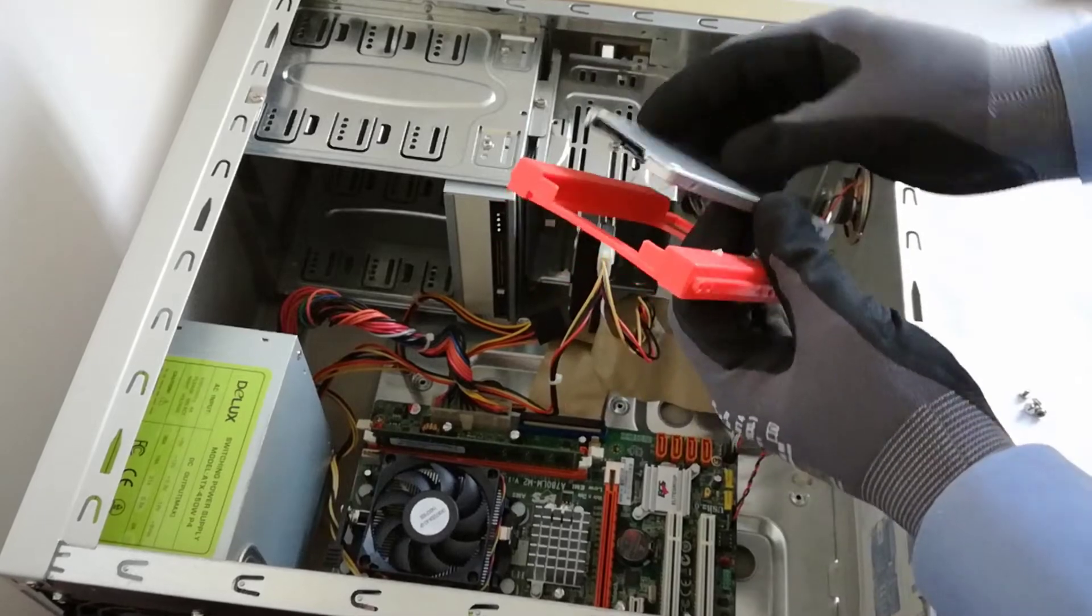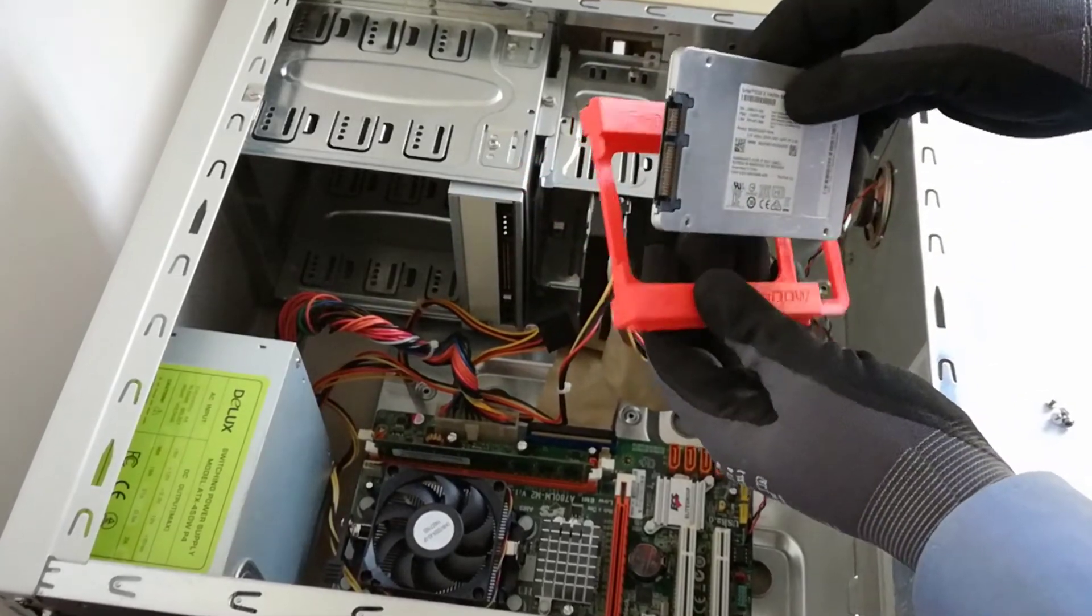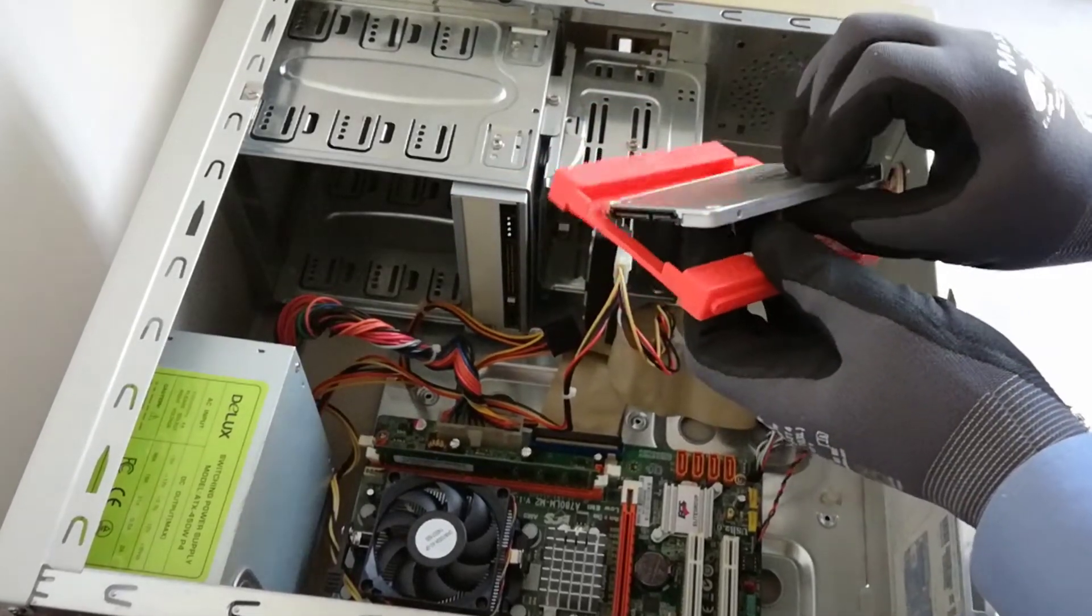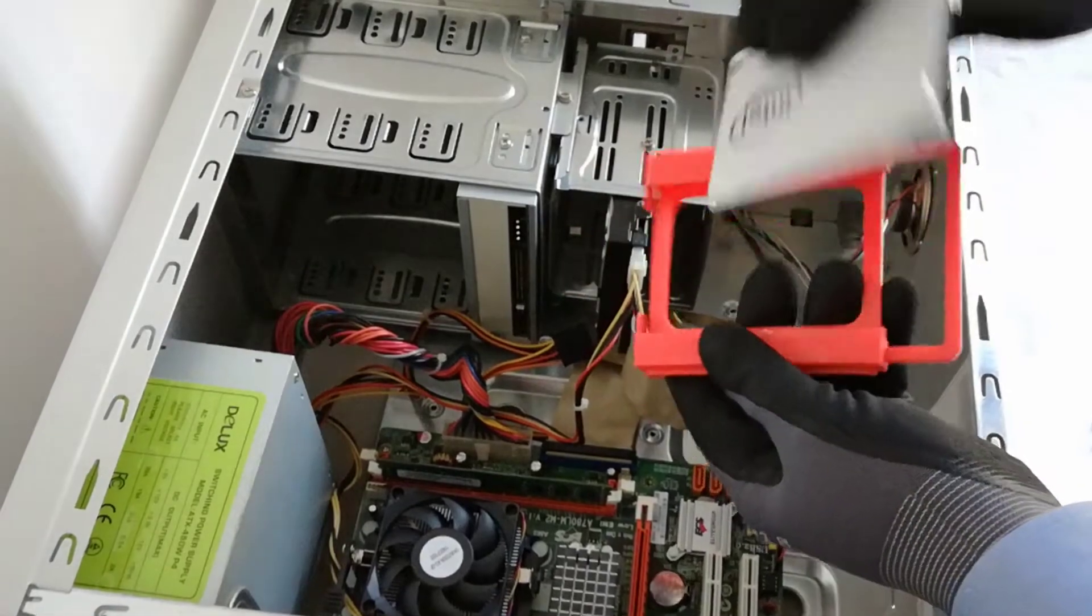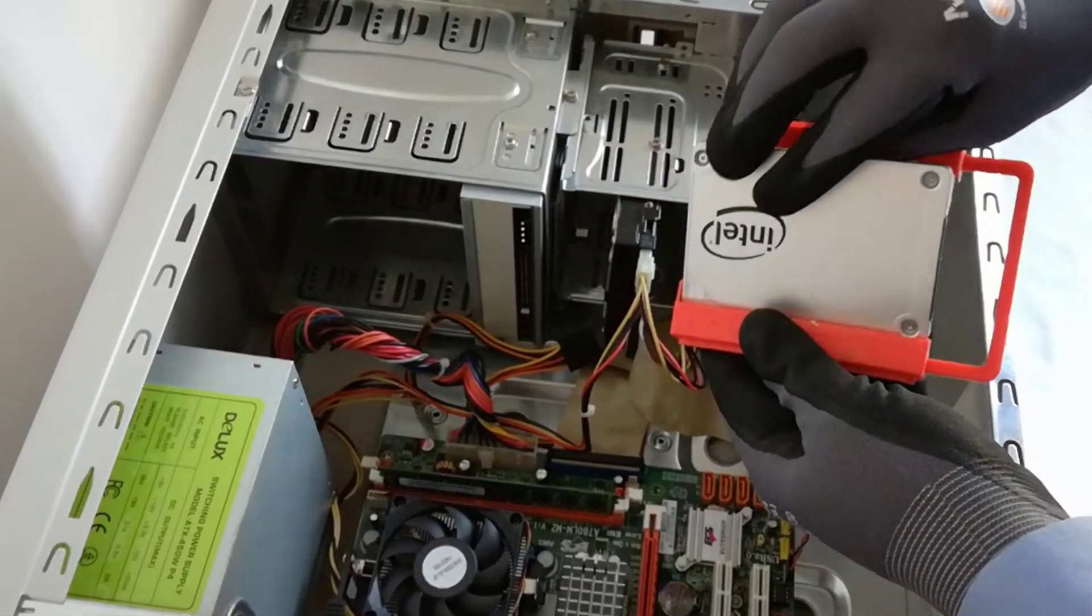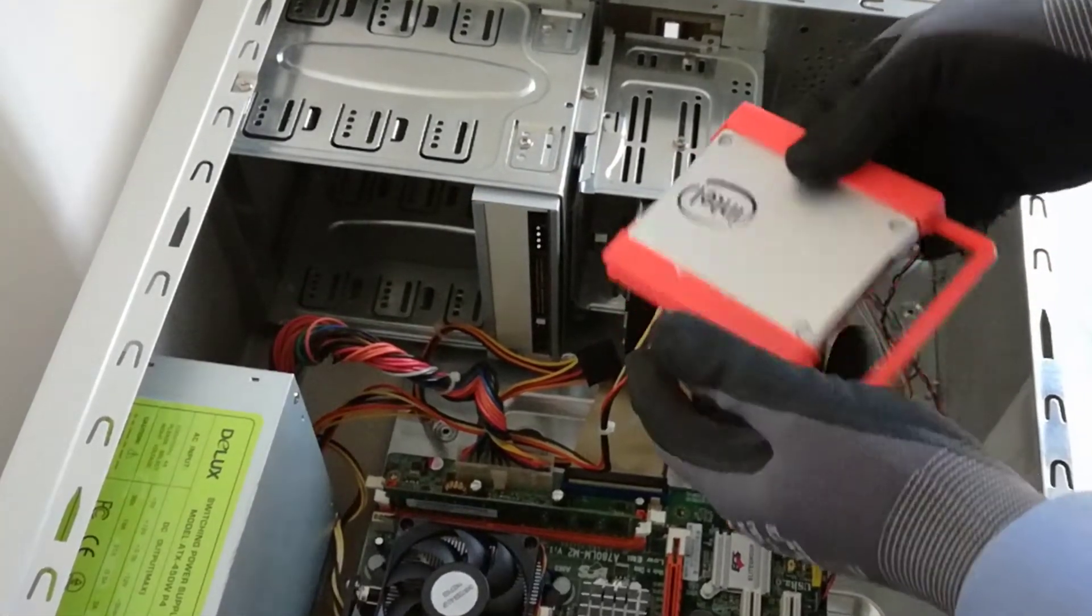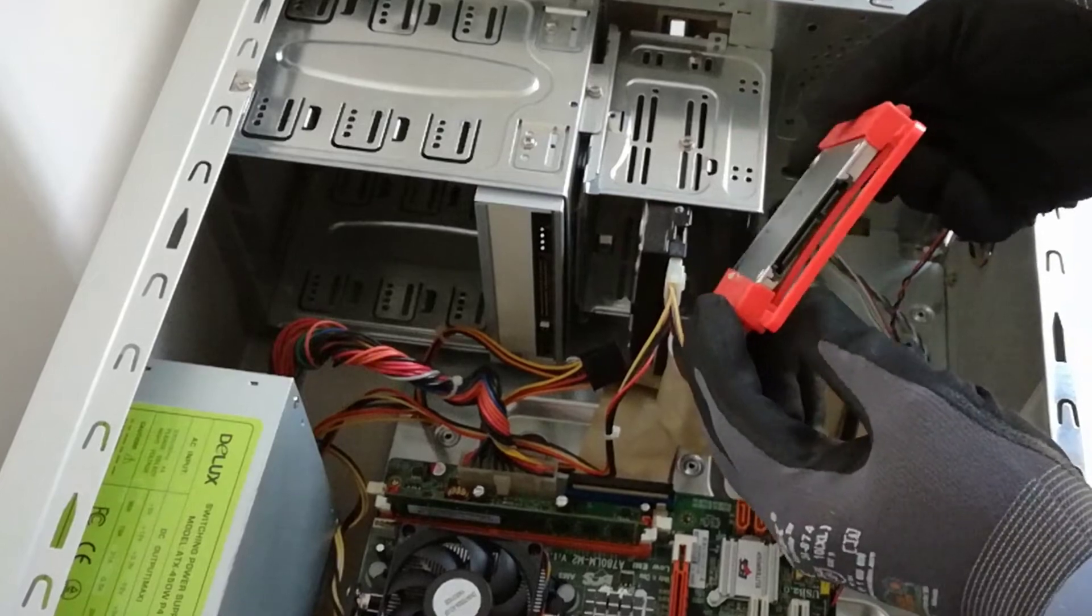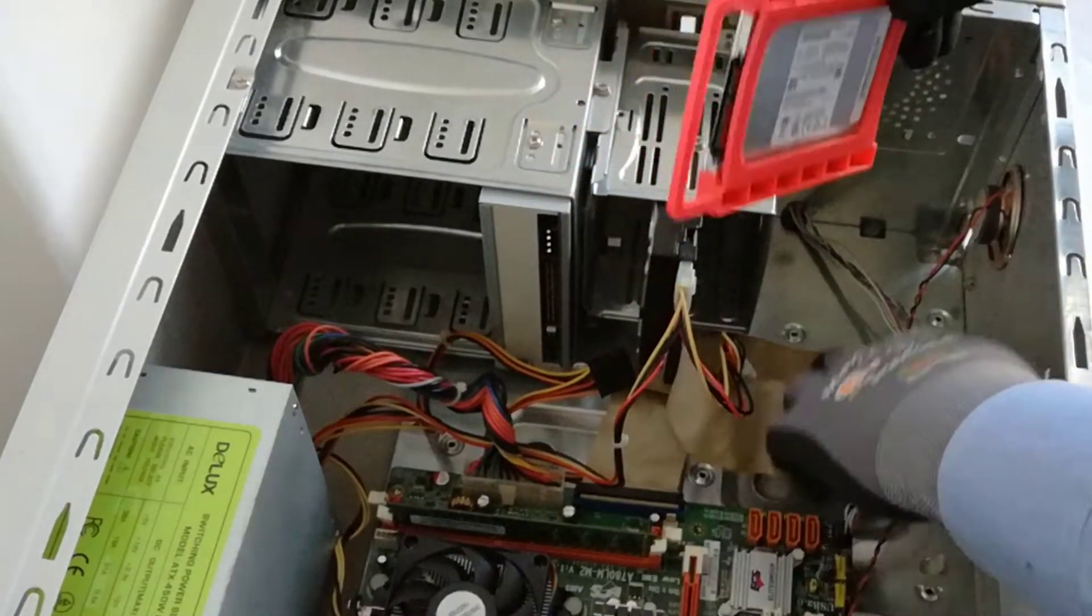I will use a 2.5 inches SSD to 3.5 inches HDD adapter caddy to install the SSD in the PC case. I have to snap in the SSD in this HDD caddy.